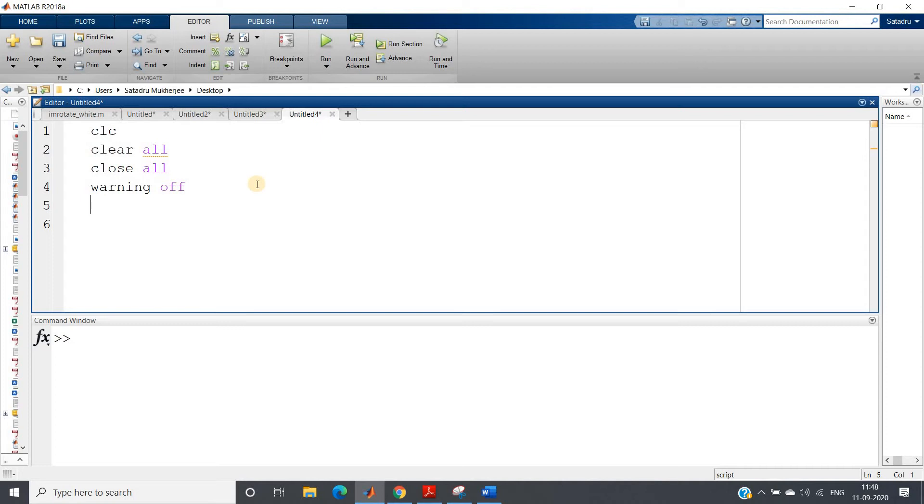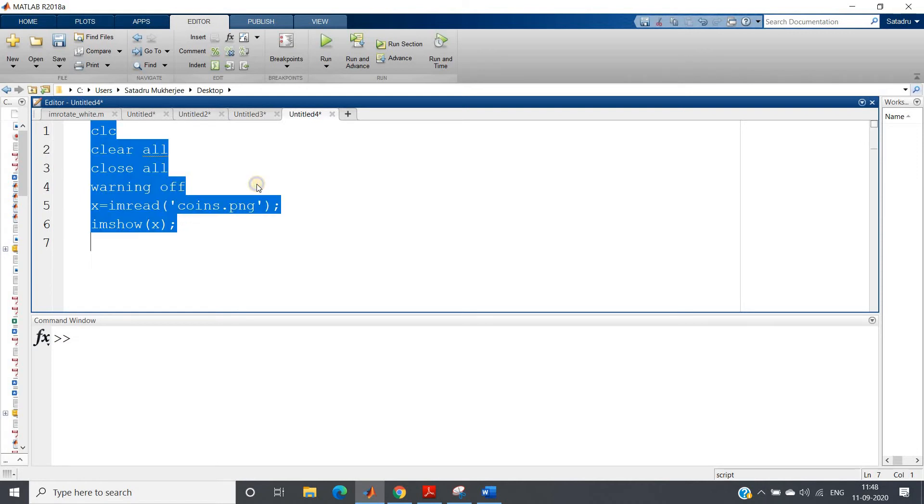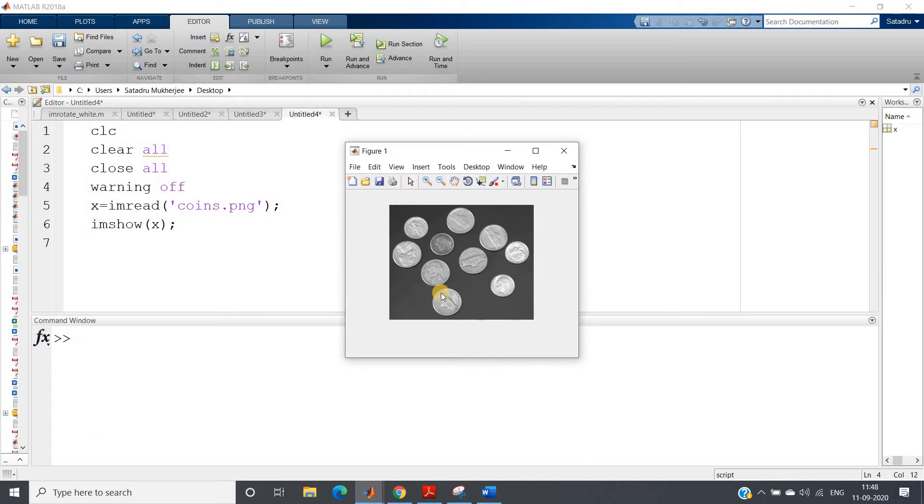Now what we are going to do? We are going to use one grayscale image first, then I will go to RGB. For grayscale implementation, I am going to take one image which is present in MATLAB database itself. So x equals imread 'coins.png', already used multiple times in my digital image processing playlist videos. Imshow x, let me just show you the image. See, this is the image. Now we want to segment this one.